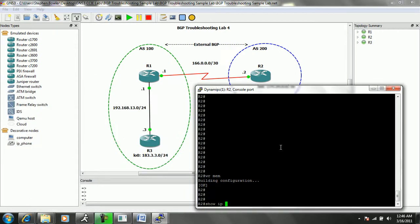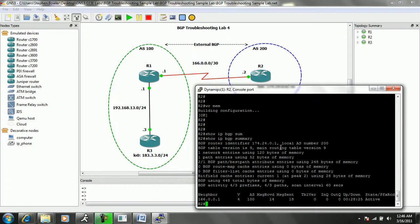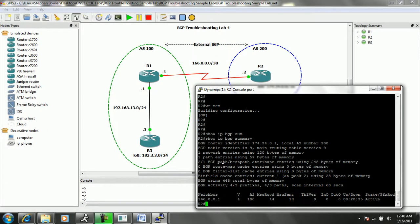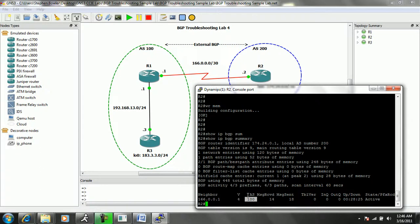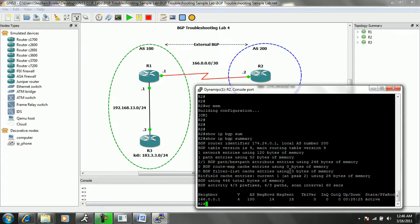Again, if I do a show IP BGP summary, we can see that we do have a neighbor statement on R2 towards router 1, which is 166.0.0.1. We see that it is for remote AS100. And we can see that our up-down time is almost 29 minutes in the active state, which is not good. We should see this as established and we should be receiving prefixes from our neighbor.